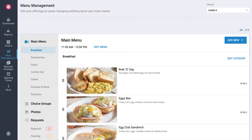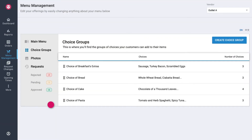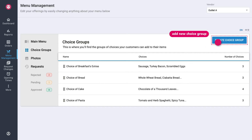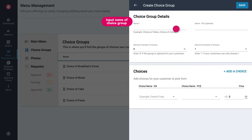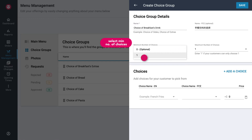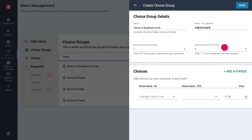On the Menu Management page, select Choice Groups on the left sidebar. To create a choice group, tap on Create Choice Group. Fill in the name of the choice group in primary and secondary language. Select the minimum number of choices customers should choose. If the choice is optional, select 0. If the choice is mandatory, select 1. The maximum number refers to the largest number of options customers can choose. This can be updated once you are done filling in your choices.